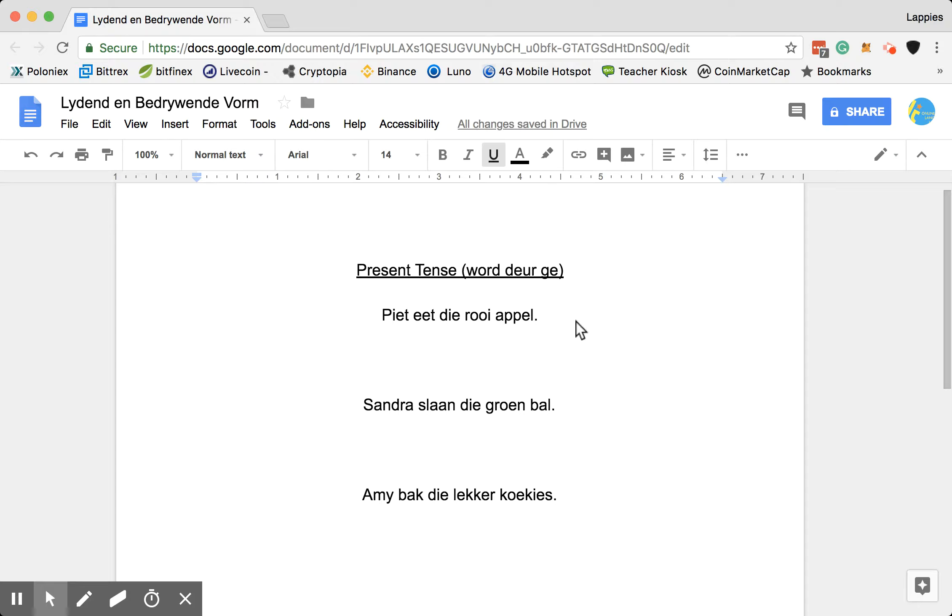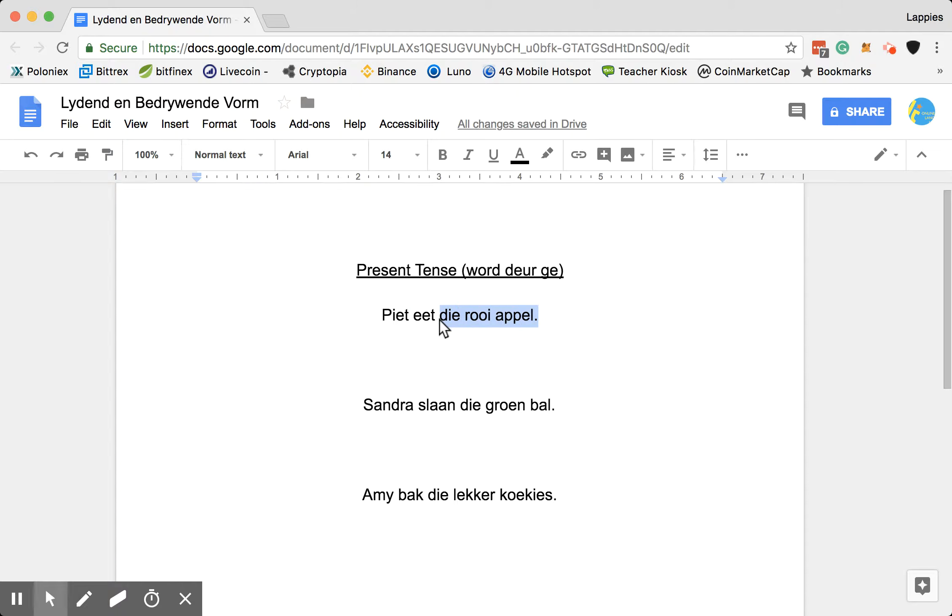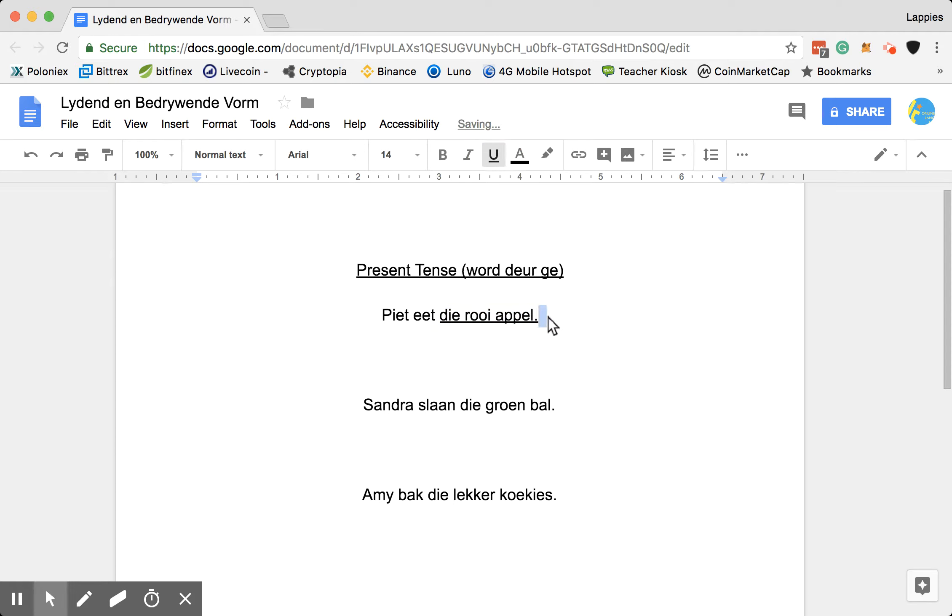So what is Leidende Bedrijvende Vorm? It is active and passive voice. Like if I say, Piet eet die rooie appel, then we must always start with our object because we want to say the red apple is being eaten by Piet. Right, so then it is in the Leidende Bedrijvende Vorm.